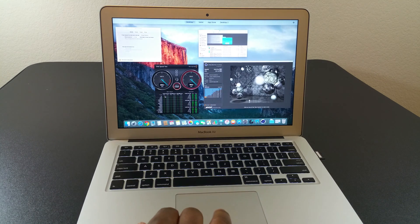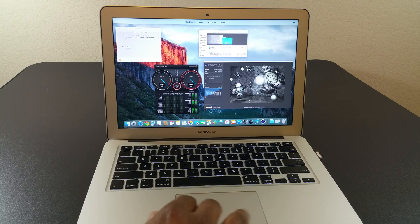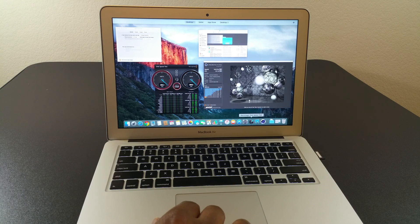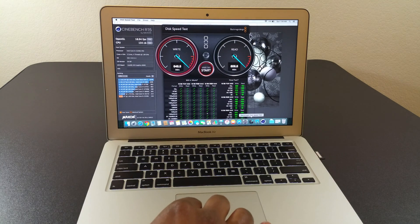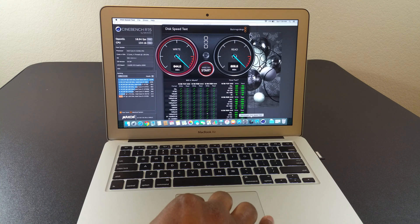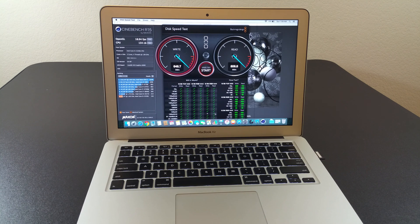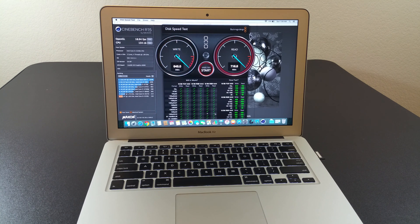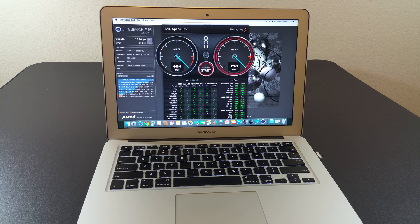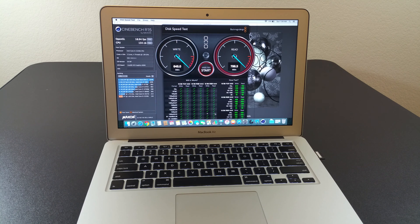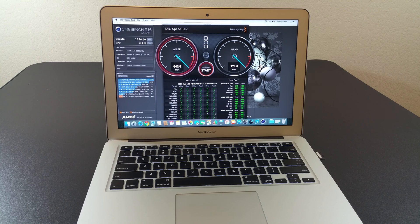And the last one that I wanted to show everyone was the Black Magic test. And for the Black Magic, as you can see, the write speed is right at 645 and the read speed is around 771, 778.